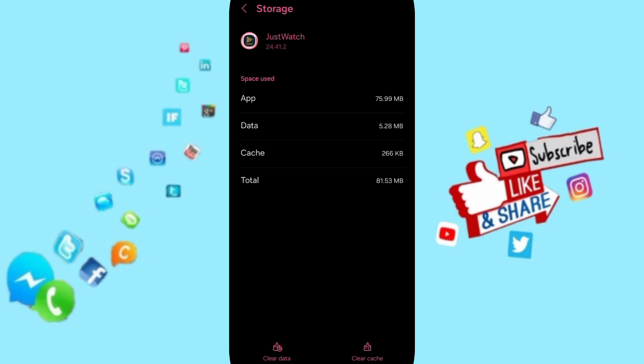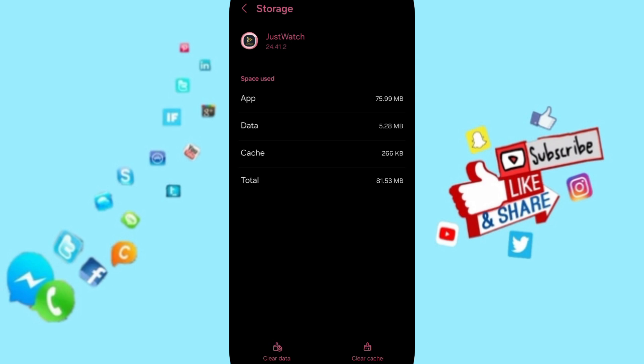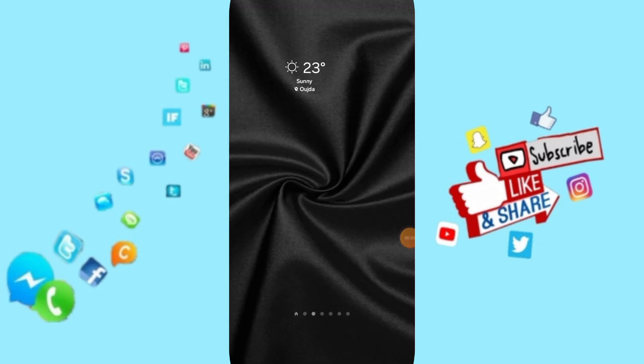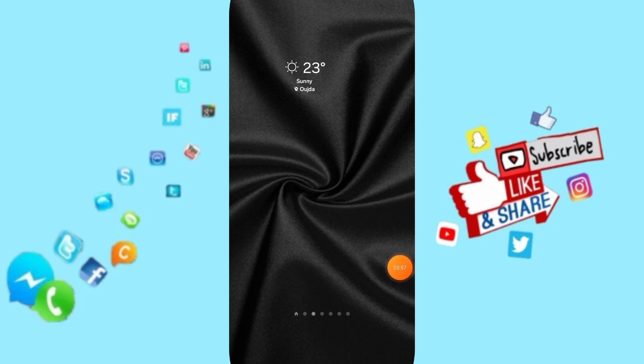Click on Clear Cache, but pay attention - don't click Clear Data because that can delete your account. In the end, you can turn off your phone and turn it on again.